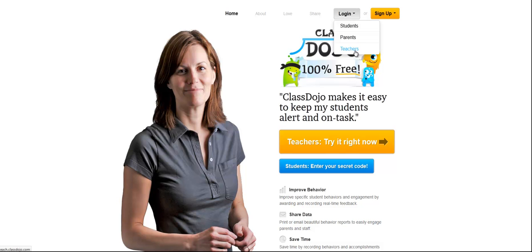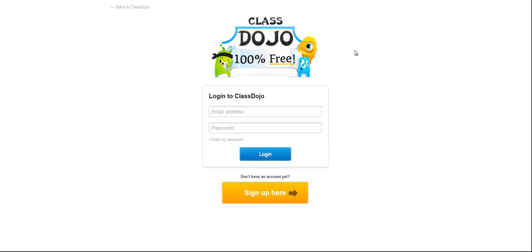So once you go to the website, ClassDojo.com, D-O-J-O, I'm going to show you how I log in really quickly.